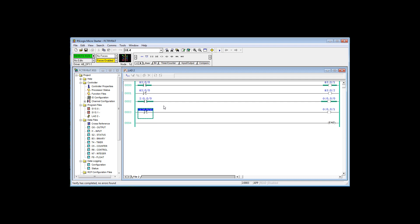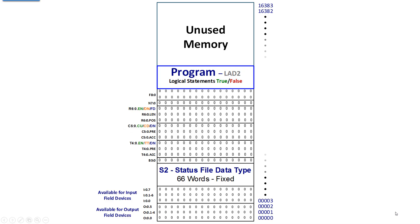True if on, input zero, energize output zero. True if off, input zero, energize output one. There you have ladder logic.